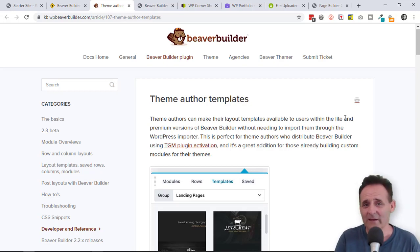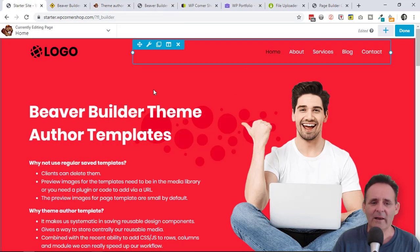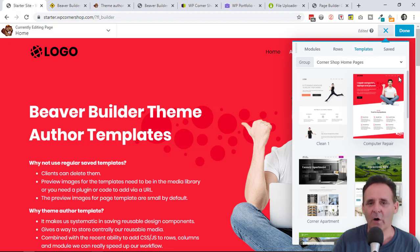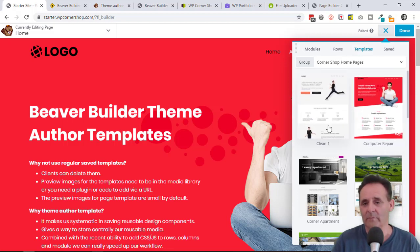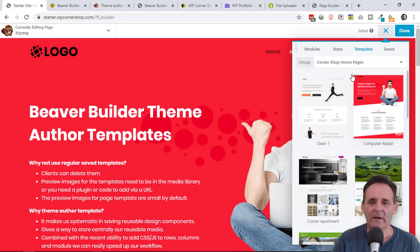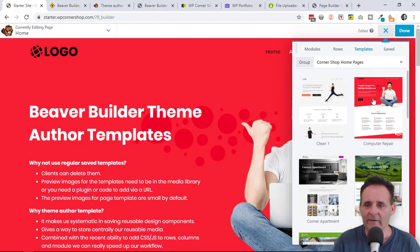I think this is really useful to freelancers and agencies as well. So let me just show you this in action. This is what I've set up. When I go into this starter theme, I've got my own theme author templates. In fact, I've unset the Beaver Builder default so it goes straight into mine, and I'll show you how you can do that.